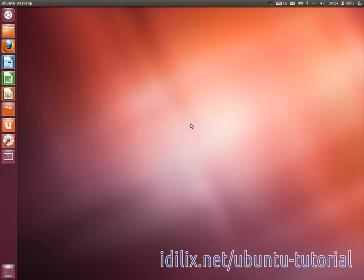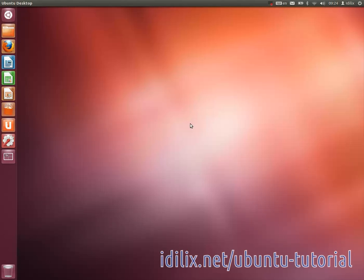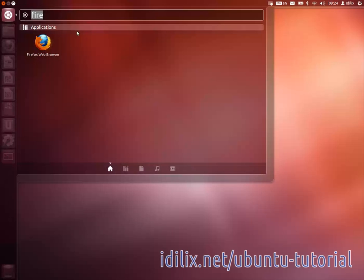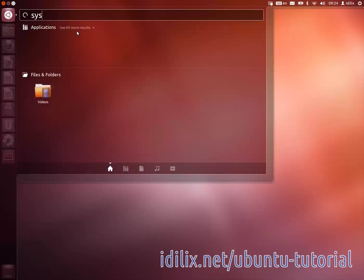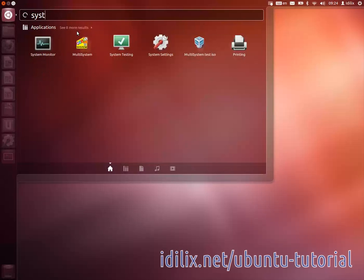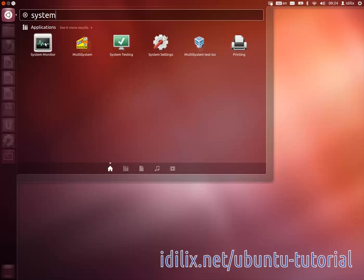Last but not least, the Windows shortcut Ctrl-Alt-Del to launch the task manager in Windows and quit unresponsive applications is replaced by the system monitor. In Ubuntu, the shortcut Ctrl-Alt-Del triggers the logout window and not the system monitor.